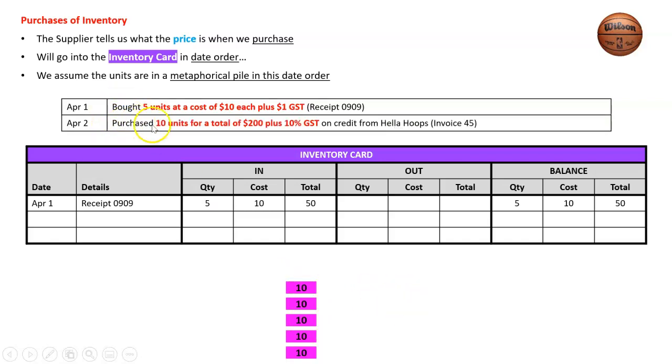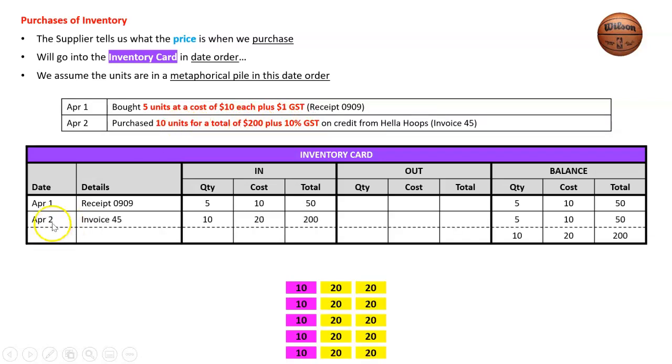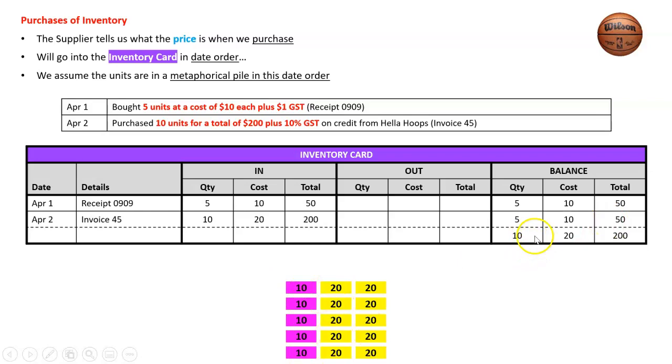On April 2nd I bought 10 units for a total cost of $200 plus GST on credit from Hello Hoops, invoice 45. We don't need the GST but we need the unit price. $200 for 10 units, so April 2nd, invoice 45—it's an in because it's a purchase. $200 divided by 10 is $20, so 10 units at $20 is $200. This number should match the total cost here, which it does. Now I'm assuming there's five at $10 for $50 in the first pile, and then the next pile is 10 at $20 for a total of $200. That's how we deal with purchases.